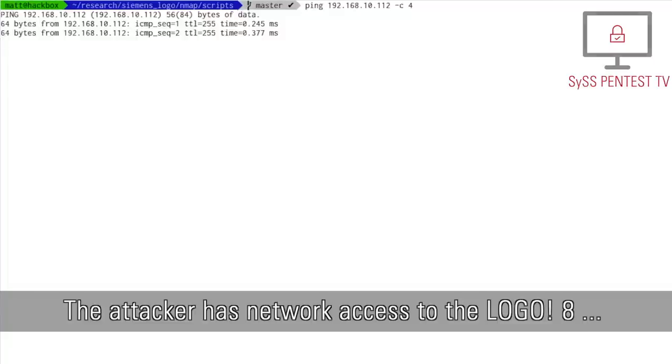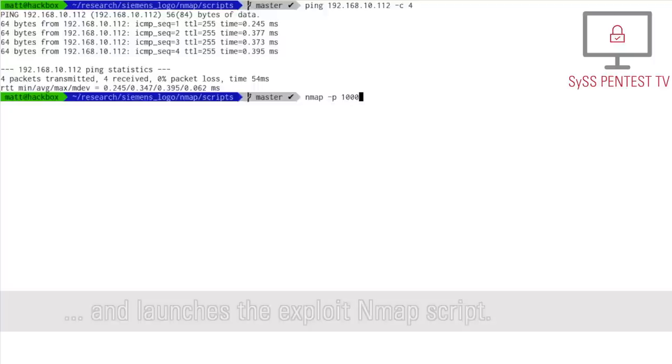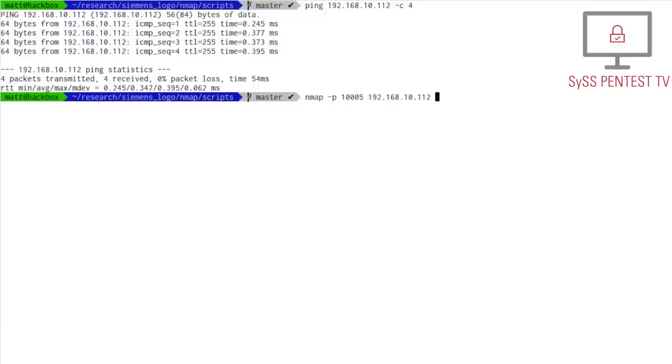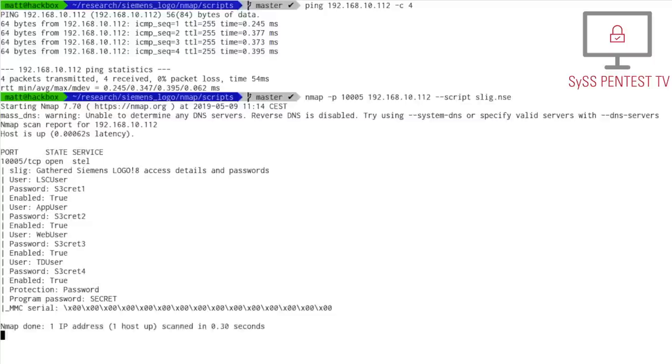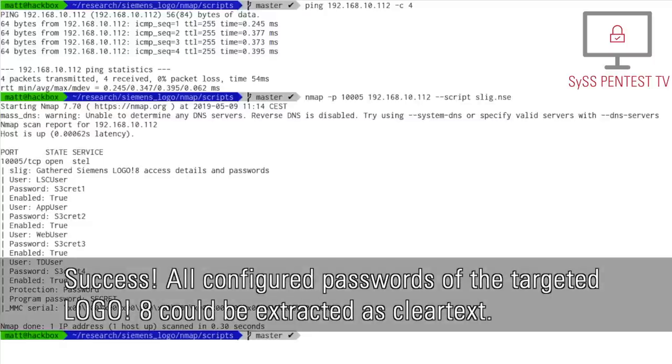The attacker has network access to the Logo 8 and launches the exploit nmap script. Success! All configured passwords of the targeted Logo 8 could be extracted as clear text.